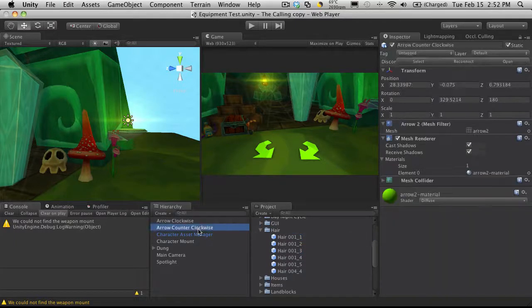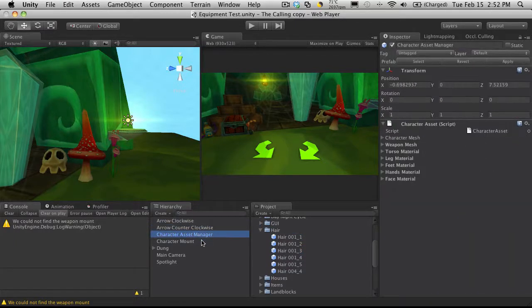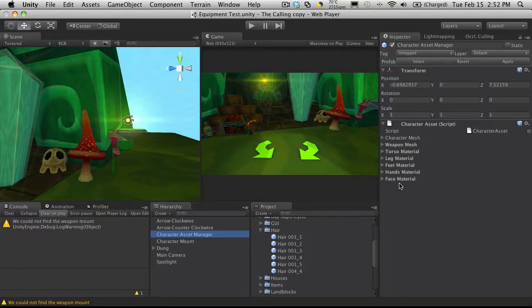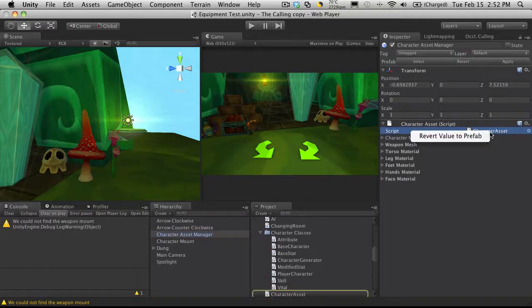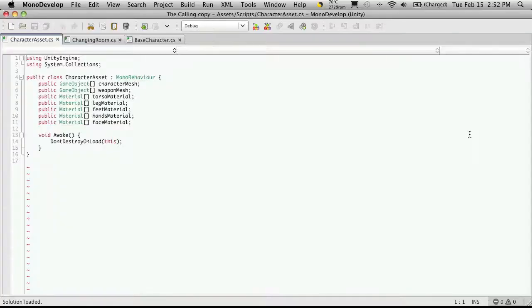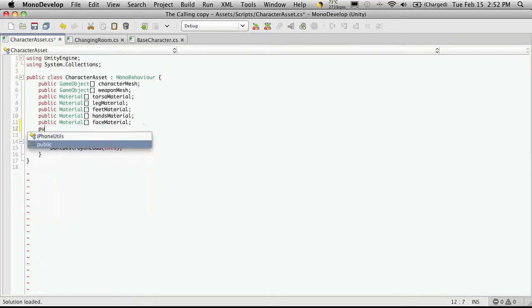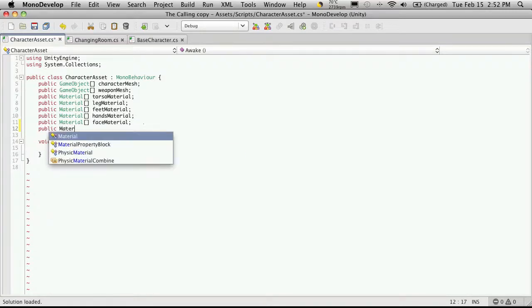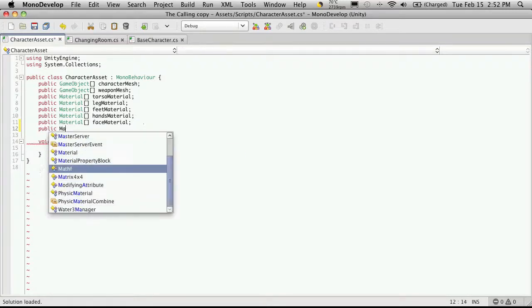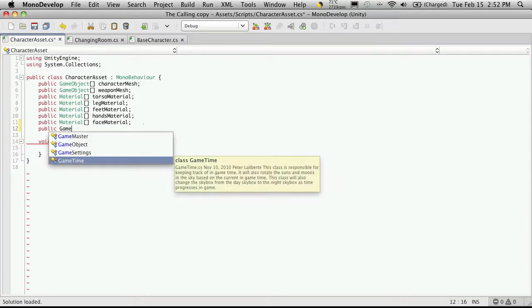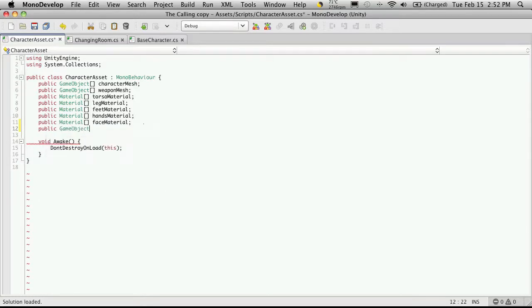So the first thing I'm going to do is open up the script that's attached to our character asset manager and I'm going to make sure I have a place for these materials or at least for the meshes. So I'll just double click on it and I'm just going to come down to the bottom here and it's just like the rest. This is going to be a game object. It's going to be an array of them and I'm just going to call this hair mesh.